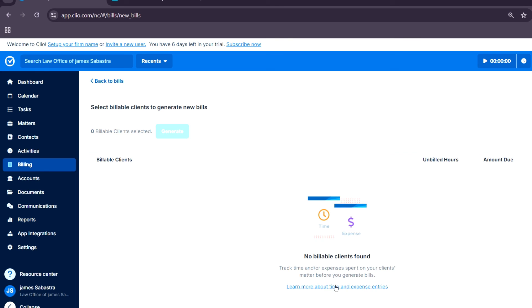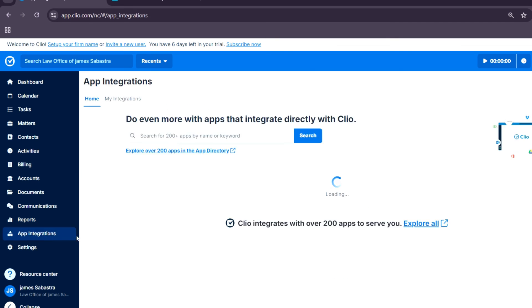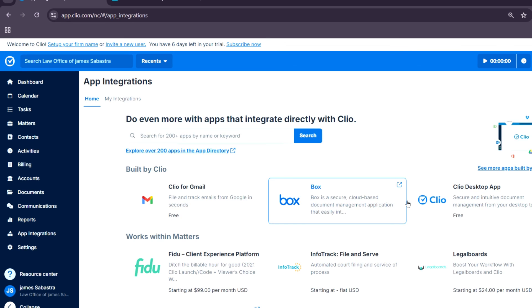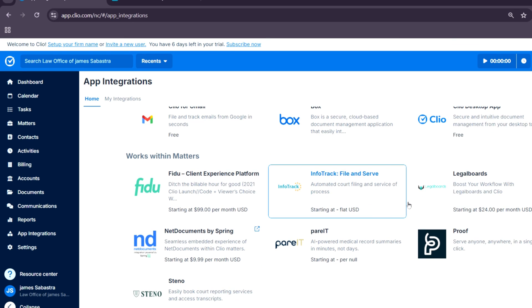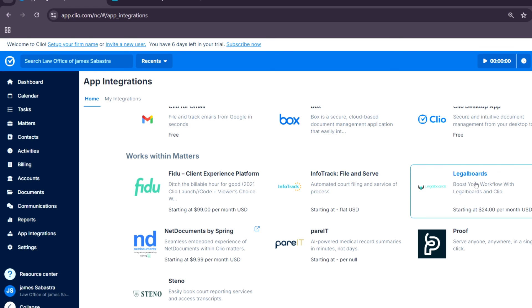With the robust integration and settings, that's pretty much it. That is the overview of Clio.com. Whether you're managing a small practice or a large firm, Clio provides all the tools you need to stay organized, efficient, and compliant. I think that will be all for today. Thank you so much for watching. See you guys at the next one.